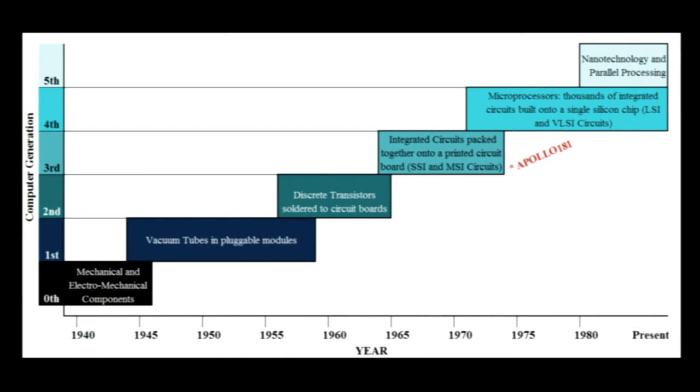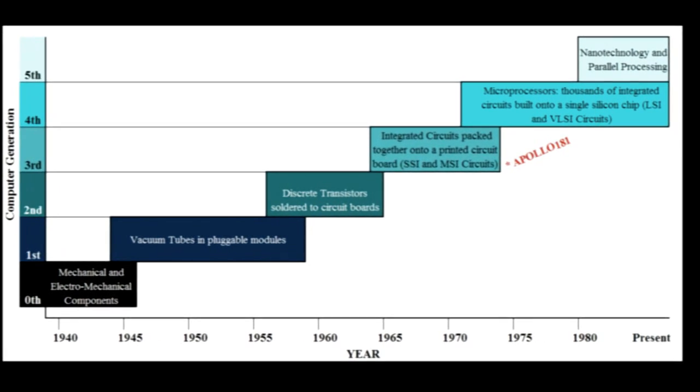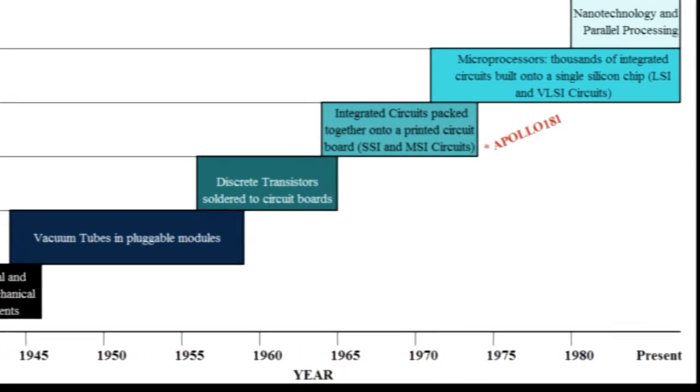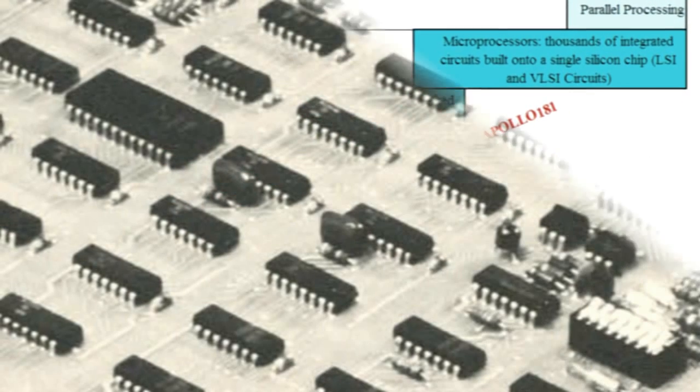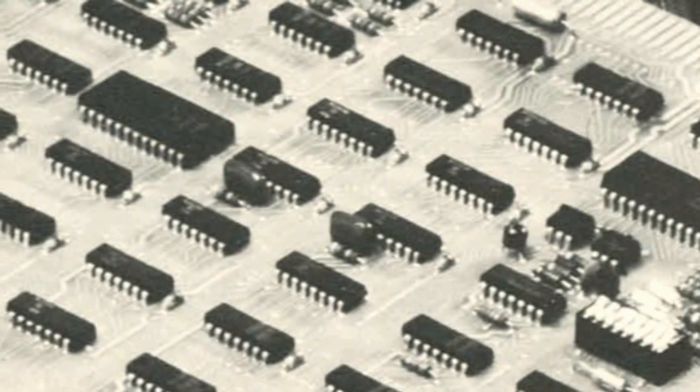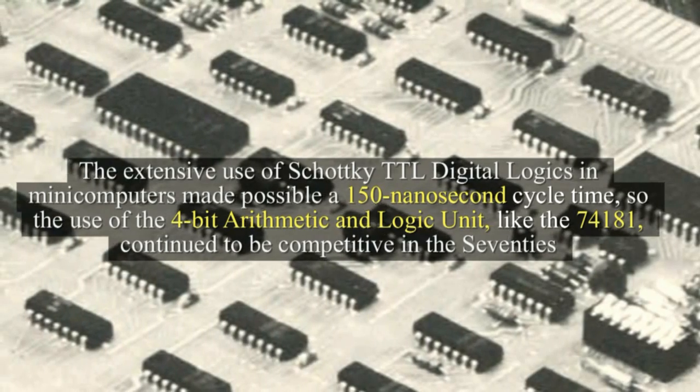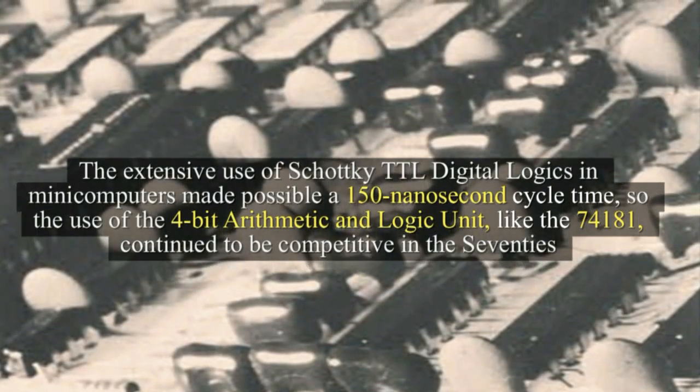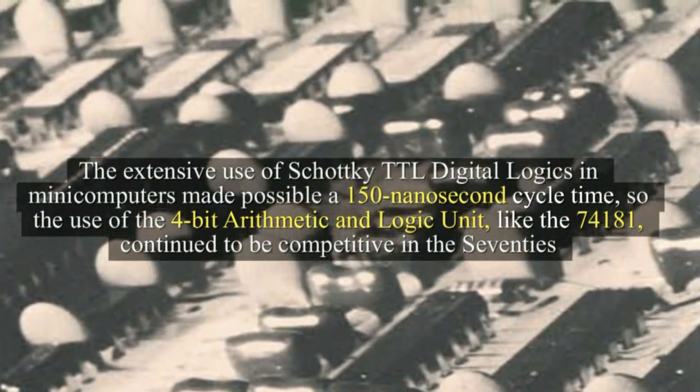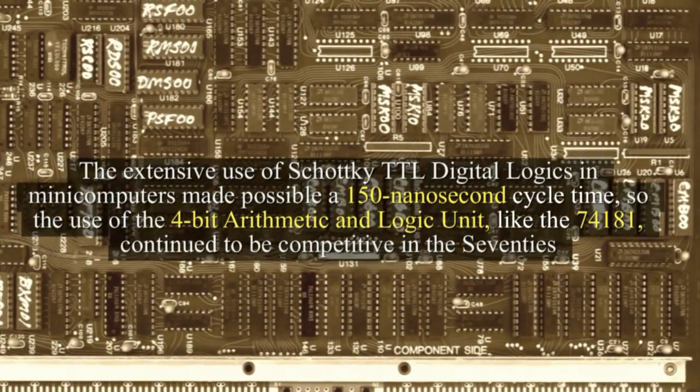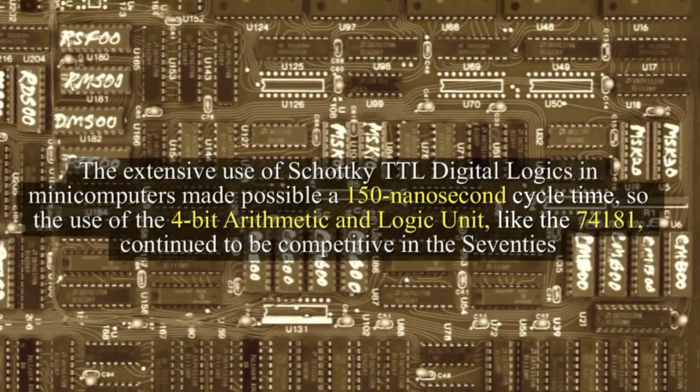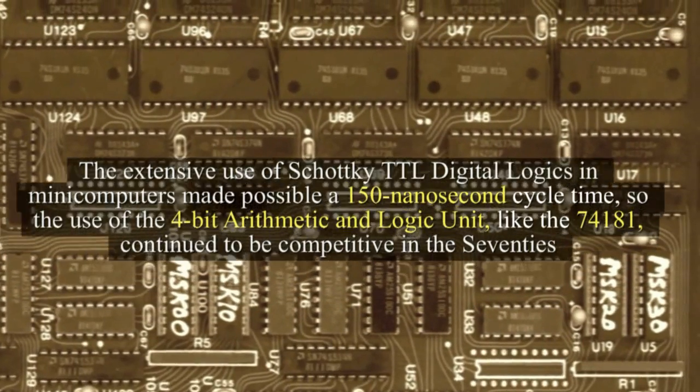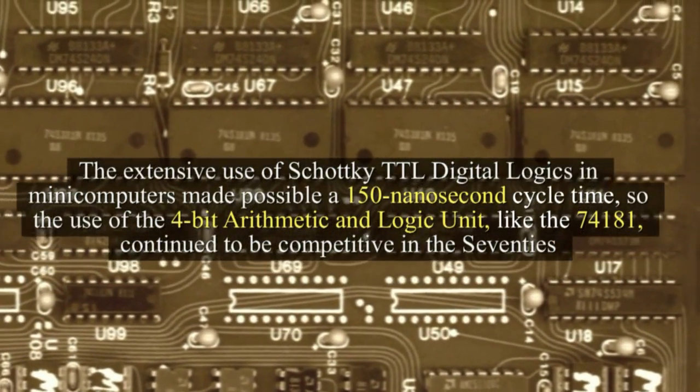In 1970s during the third generation of computers, before the birth of faster monolithic processors, CPUs were built of many integrated circuits on a board. The extensive use of Schottky TTL digital logics in minicomputers made possible a 150 nanosecond cycle time, so the use of 4-bit ALU, like the 74-181, continued to be competitive in the Seventies.